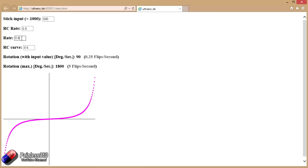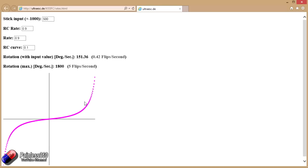So we can play with things like the RC curve to try and even that off, to flatten that out a little bit. So now mid position we're getting nearly half a flip a second, which is still not great.